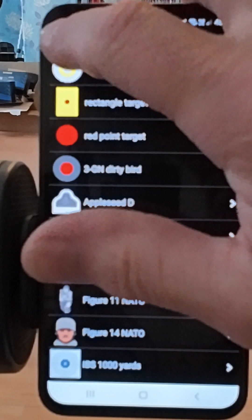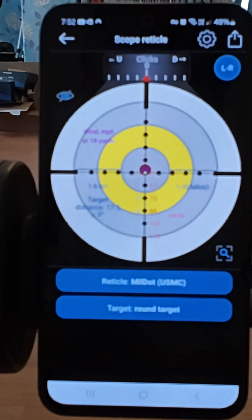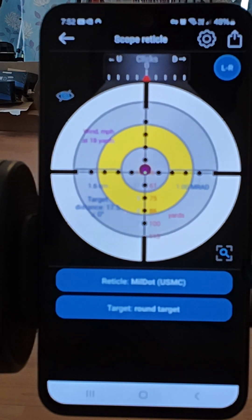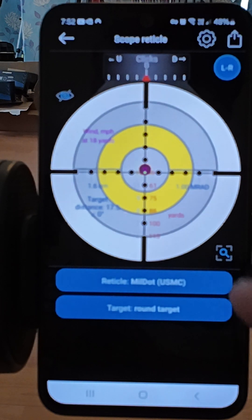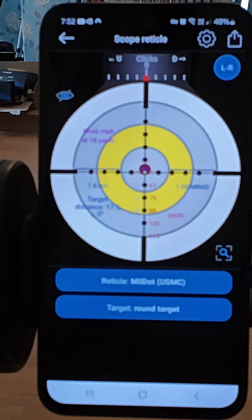Coming back out, you can see the reticle overlay, and obviously you can change the distance at which you're shooting — it will show you where you need to be aiming to hit the center of the target.